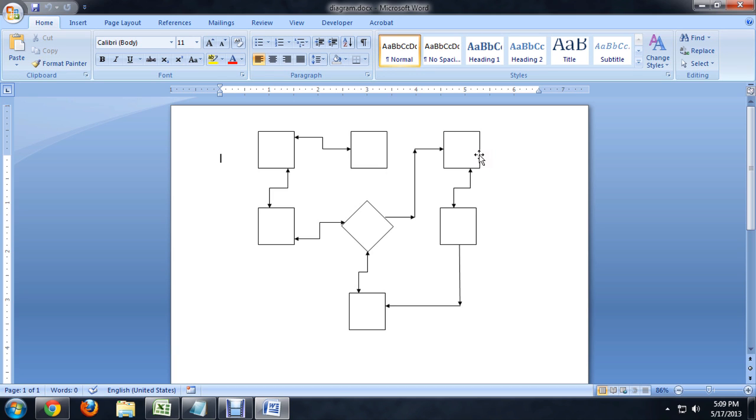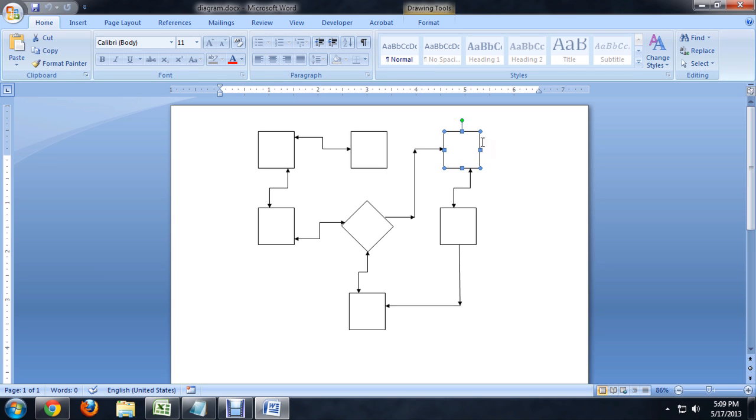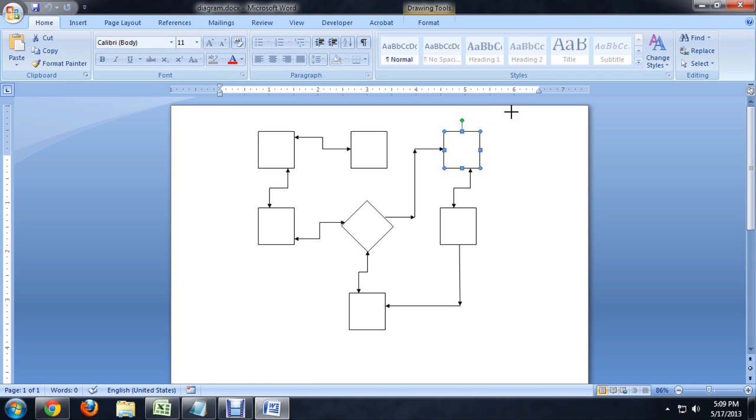So it's pretty easy. You just select whatever shape you'd like to resize, and it gives you these eight little points around the side. And if you hover over the corner one, you can actually resize the whole box.